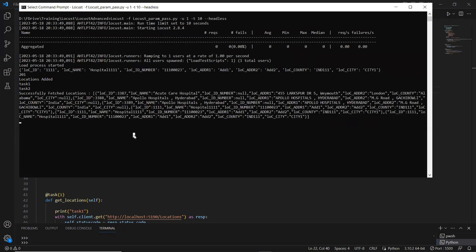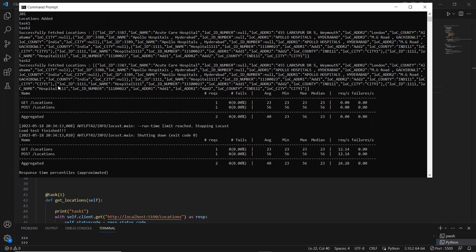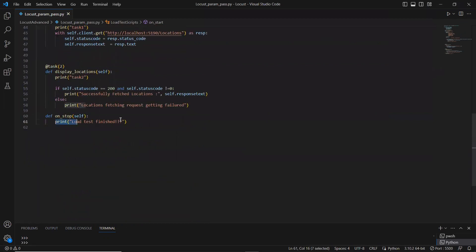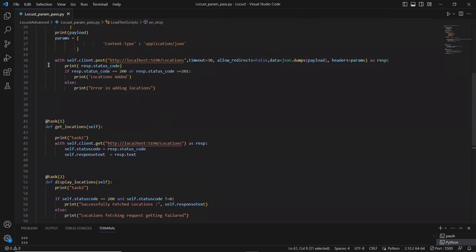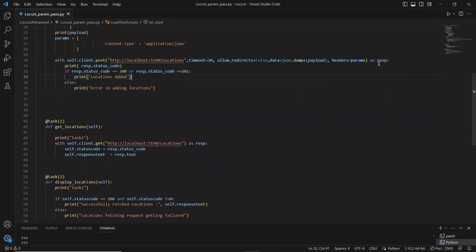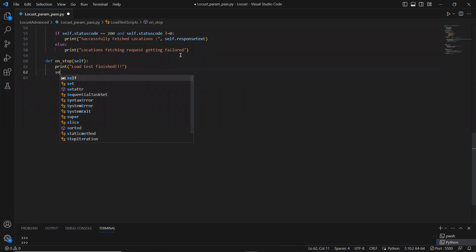Since the run time is set to 10 seconds, it keeps executing the script. If you want to explicitly kill the process, press Ctrl+C — that triggers on_stop to execute and print whatever action you defined in on_stop to the console. Now let me demonstrate using on_stop to remove the location that was added.